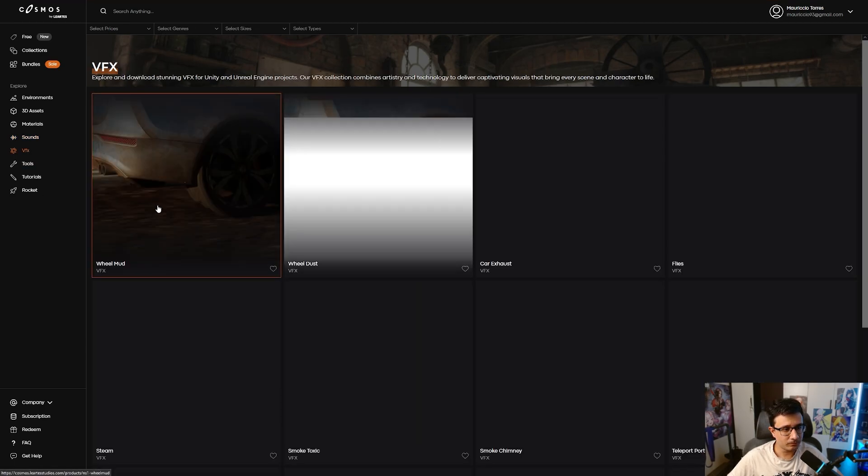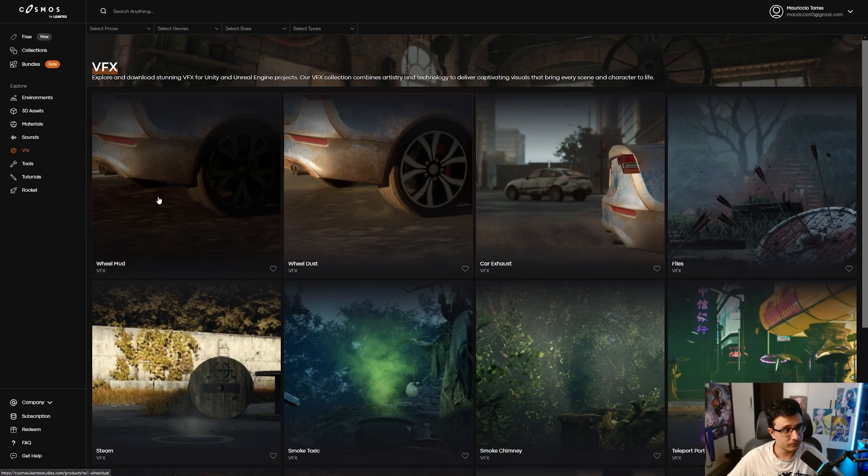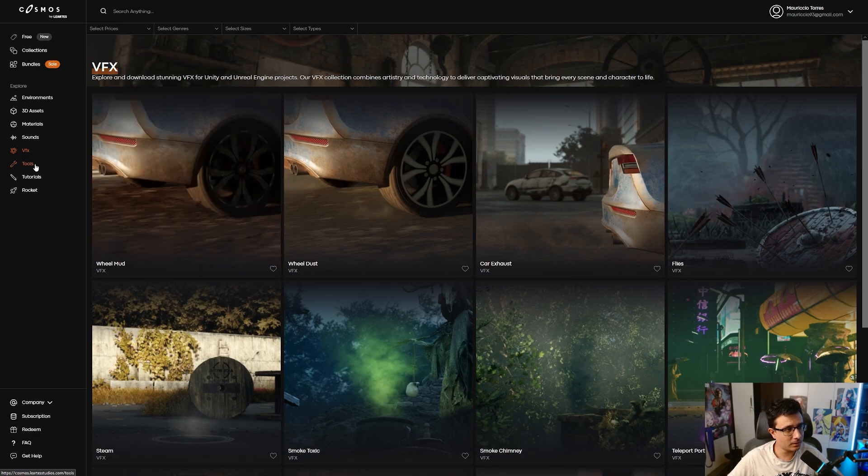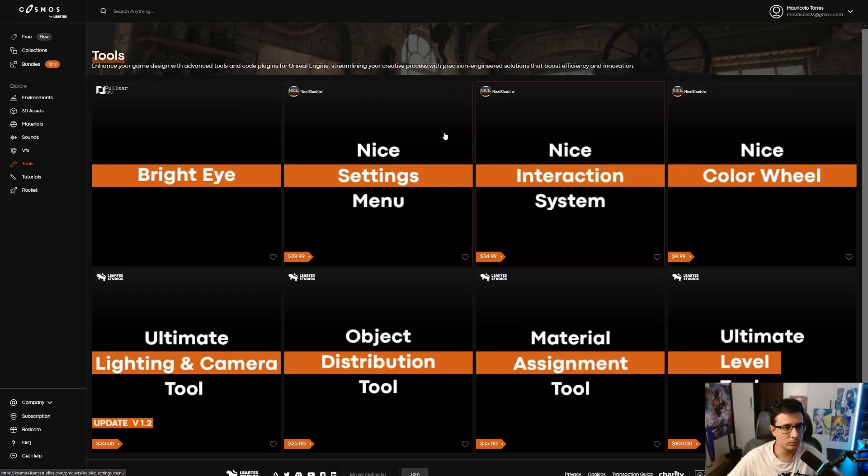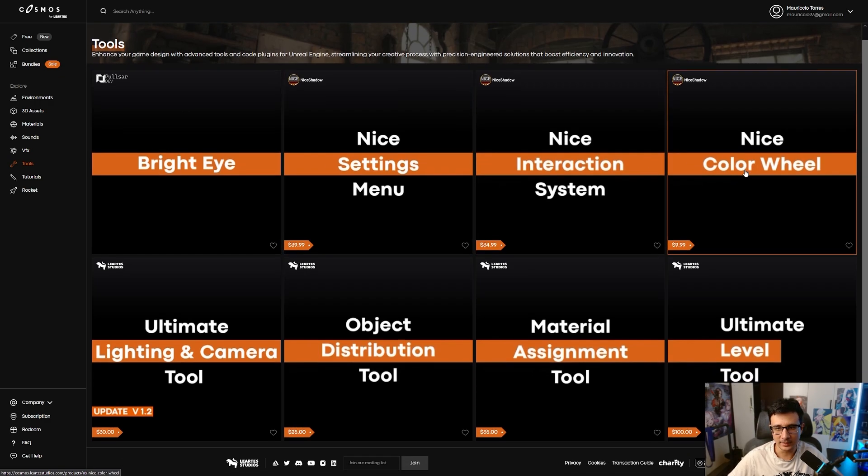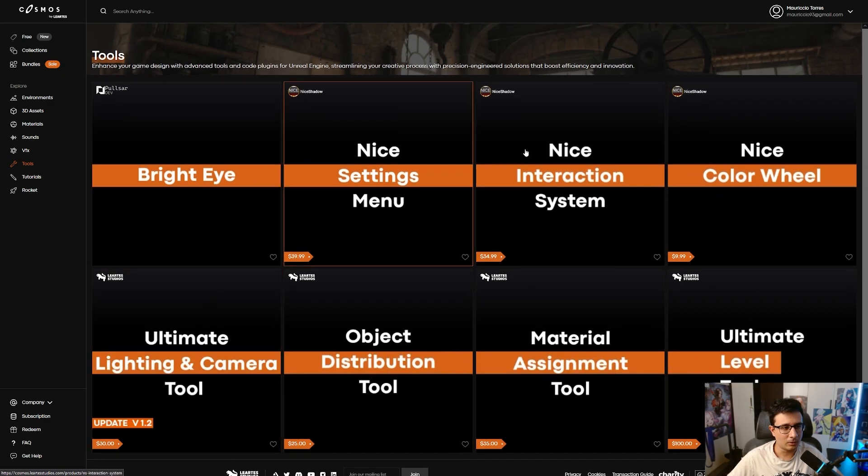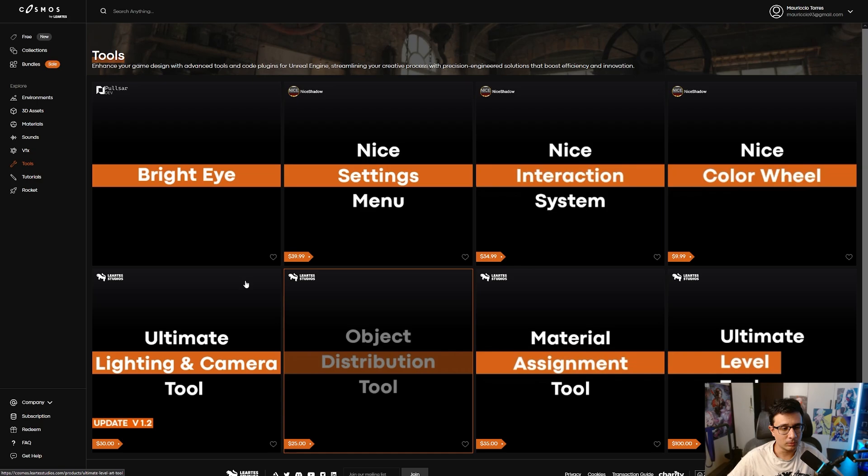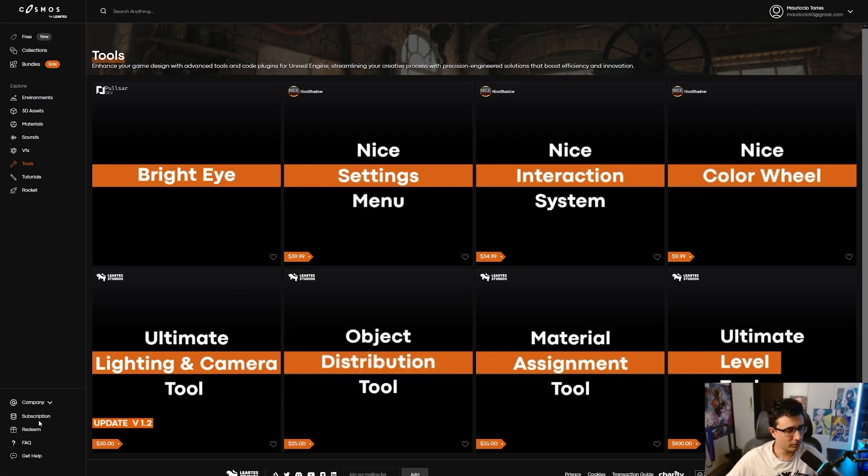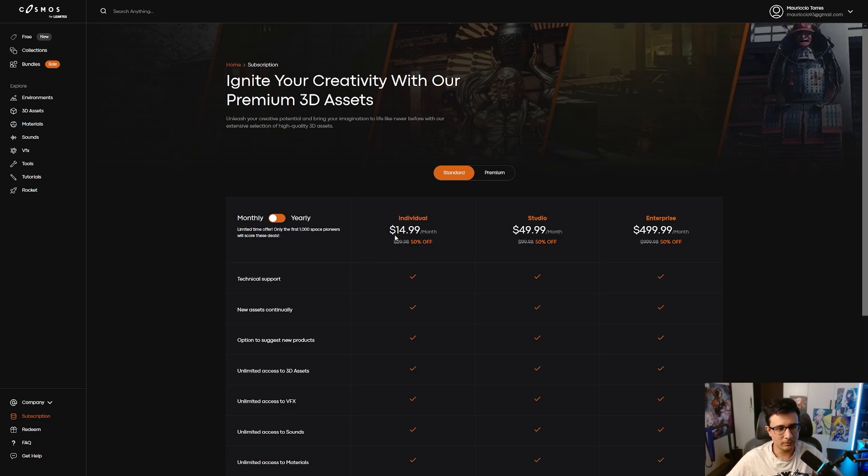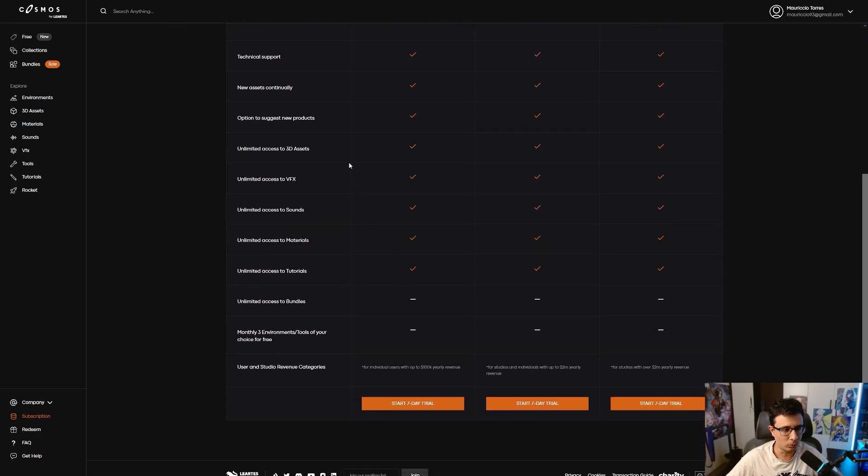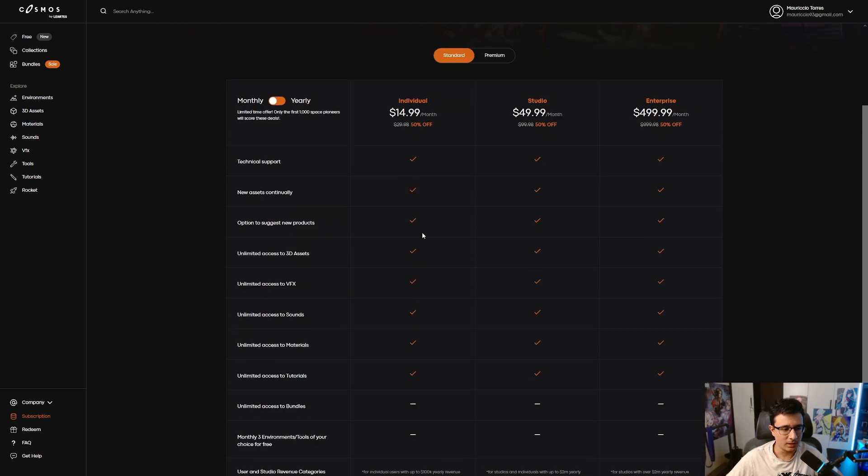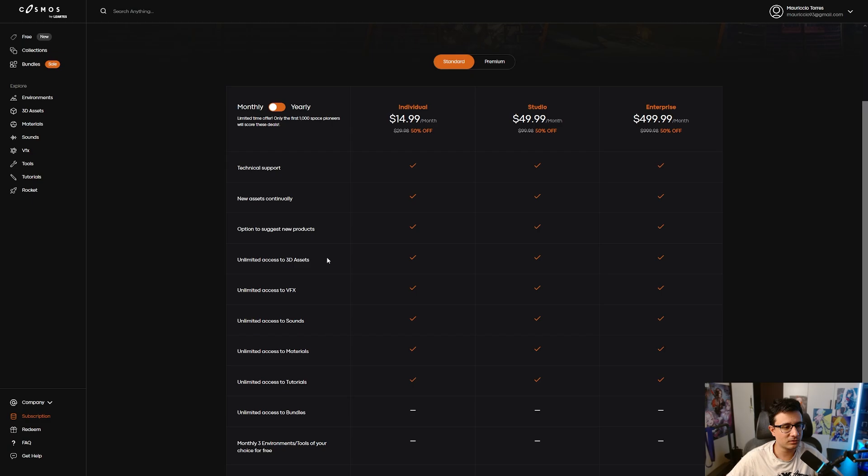VFX—they also have some VFX available for you, as well as tools that you can use, like Bright Eye or the nice Color Wheel Ultimate Level Tool. These all cost, however. If you go to the subscription, you can subscribe to the standard. For $15 bucks, you can get pretty much everything for one month—unlimited access to tutorials, materials, sounds, VFX, 3D assets, whatsoever.